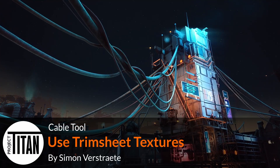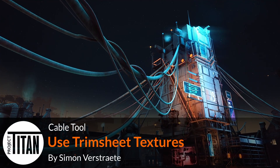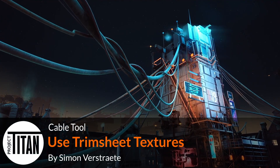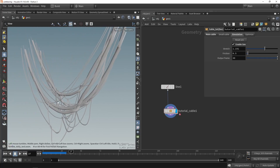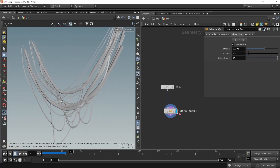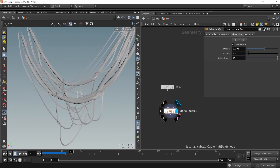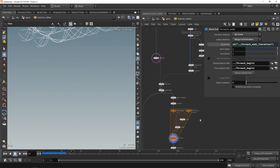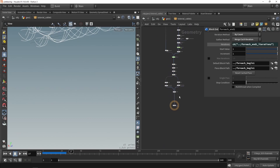In this video we're going to add trim texturing sheets to the cables. In Houdini we already built our cable, so if you followed along previous videos you can have something similar to what you see here. We're going to immediately jump into our node.